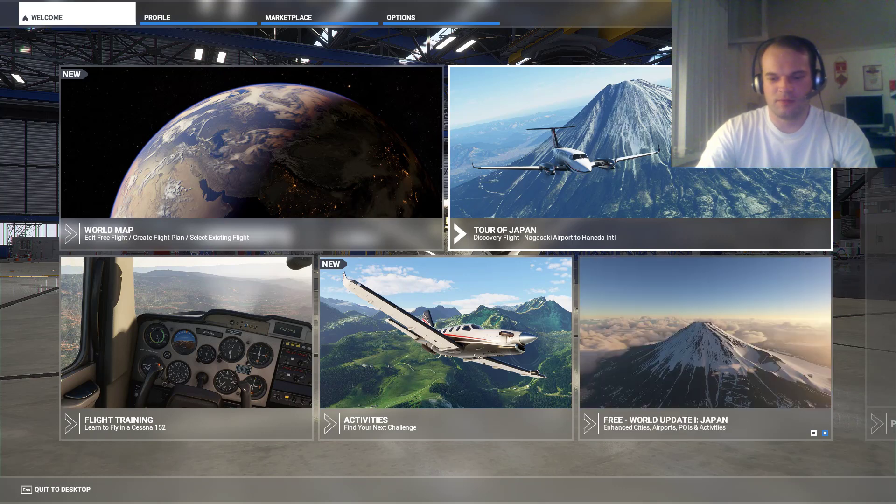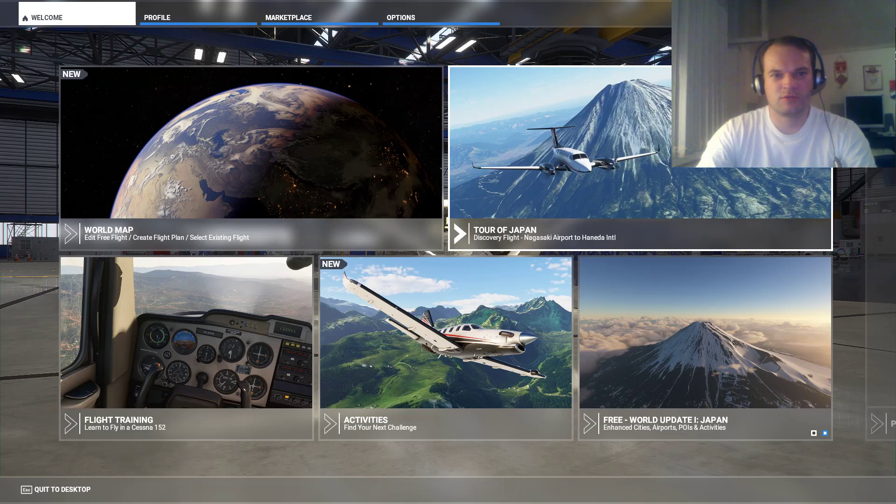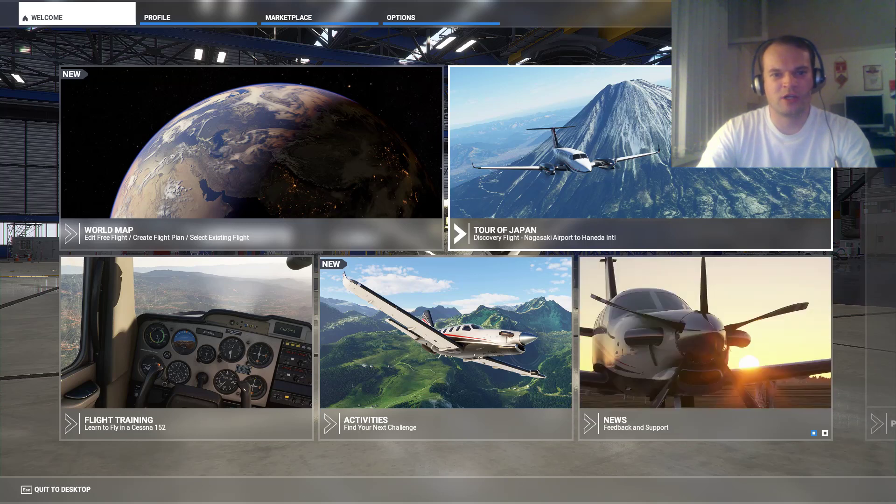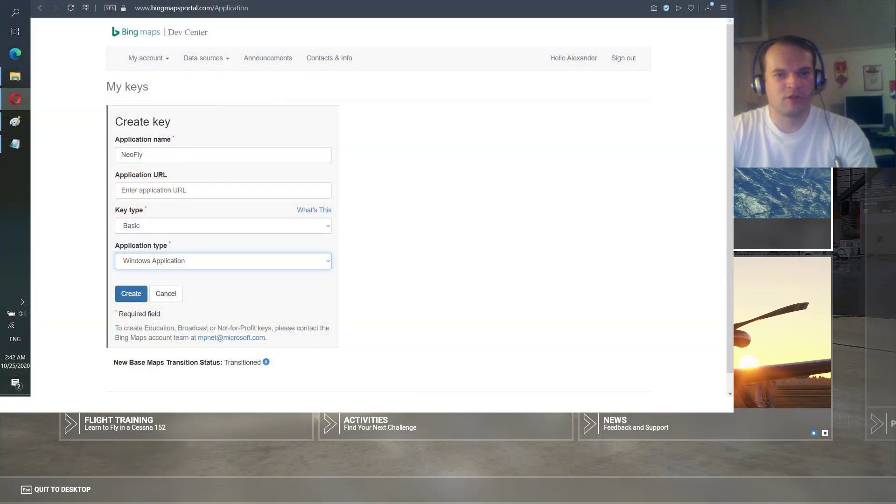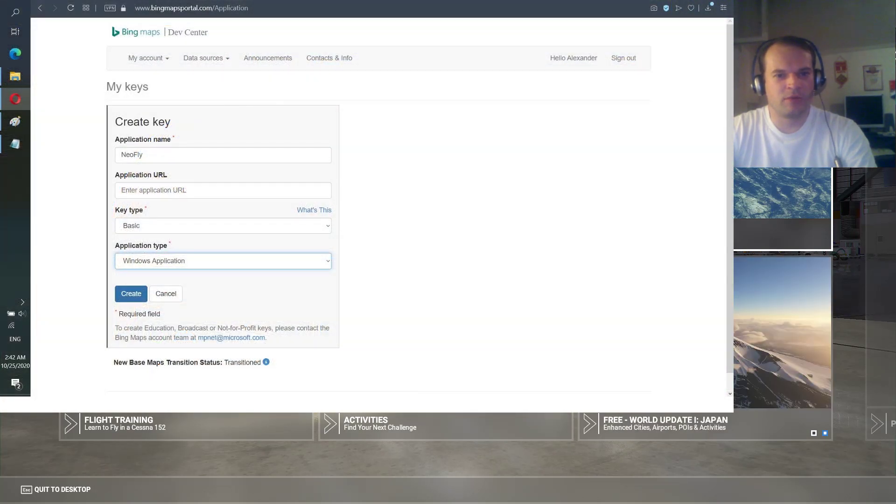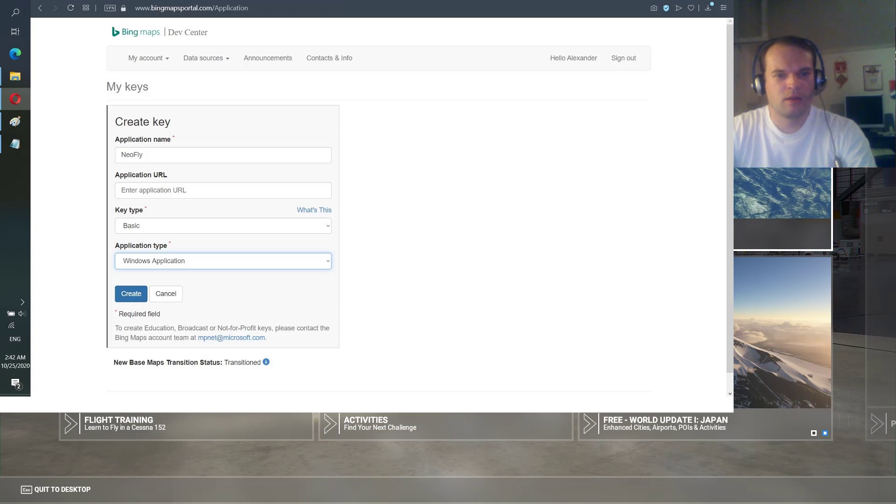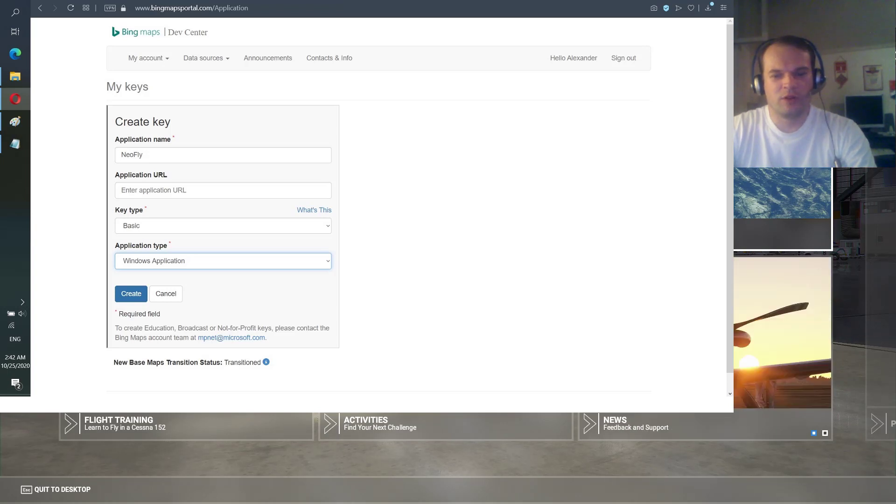So your program won't stop working when there are too many people using it. You go to the bingmapsportal.com application and you generate your own key. I will leave the link below.